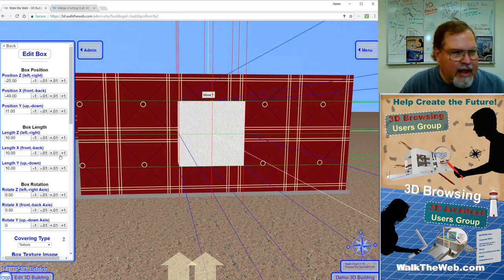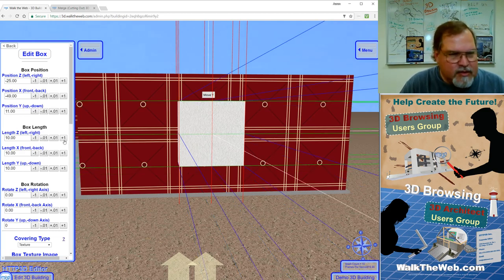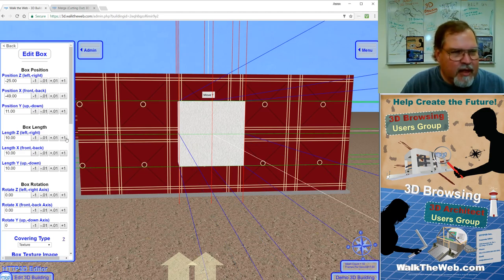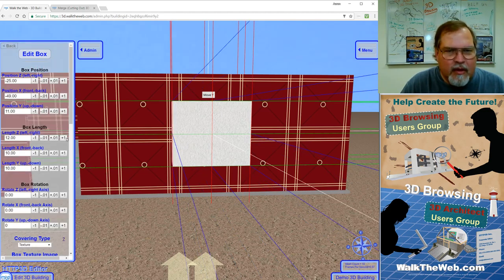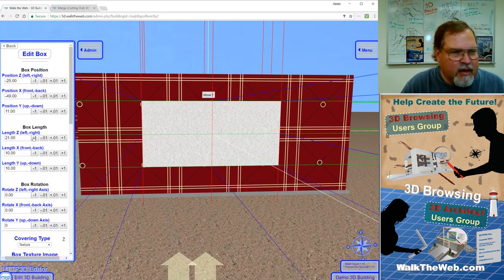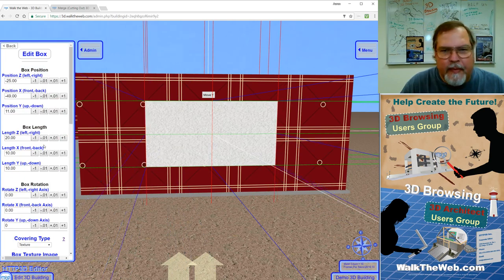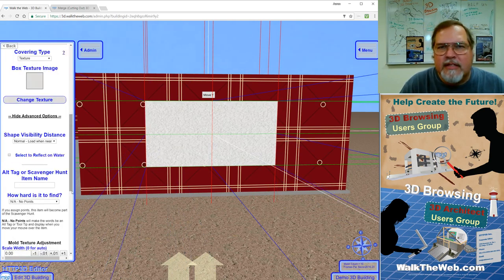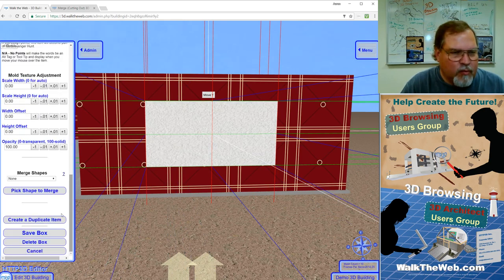And now I'm going to make it extra wide. So I'm going to take the Z value and I'm going to make that 20. And now repeating the last steps, we're going to merge that with the wall behind it.